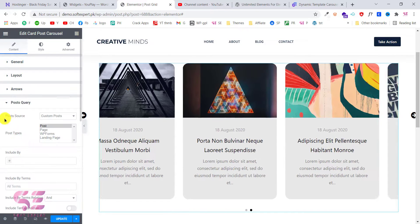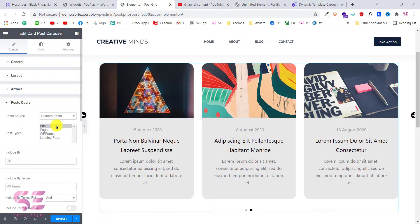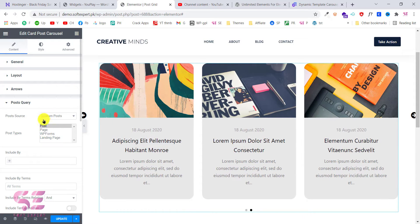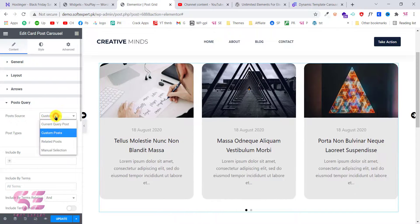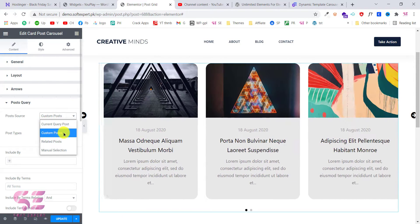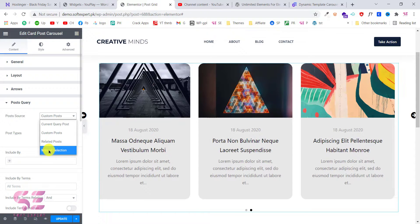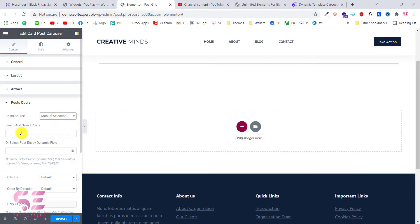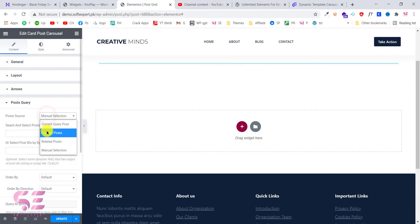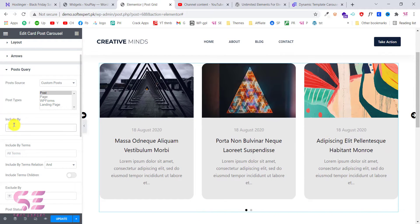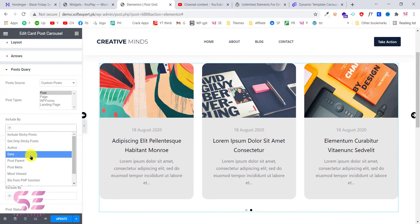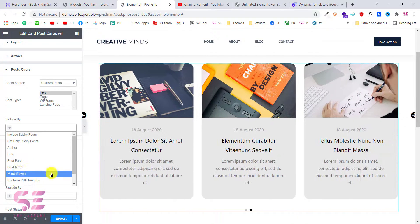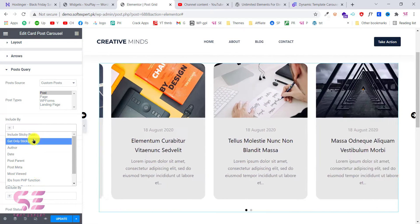Inside Post Query you can decide which content you want to scroll — for example pages, forms, learning pages, and so on. You can choose related posts, manual selection, or custom post types. For example if you want manual selection, you can search for a post and display it. You can also add conditions on your posts — for example display posts from a specific author, select a specific date, post parent, meta, and so on. You can include by terms if you want to display a specific category.